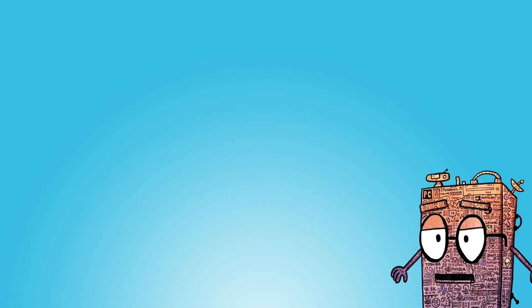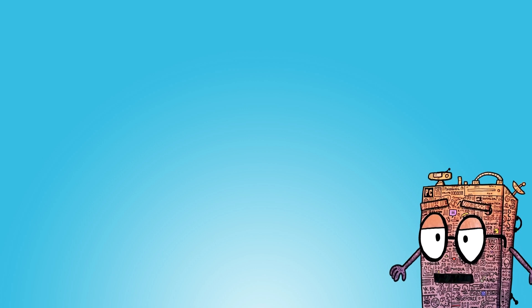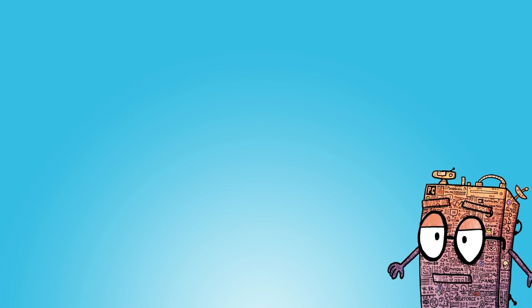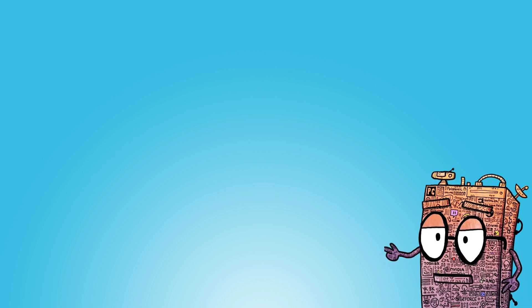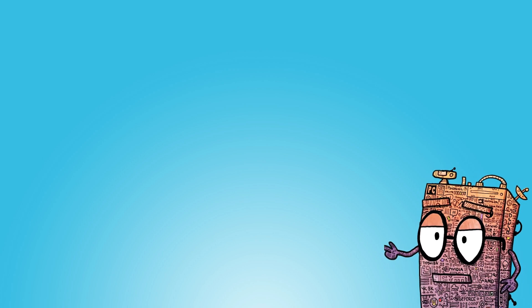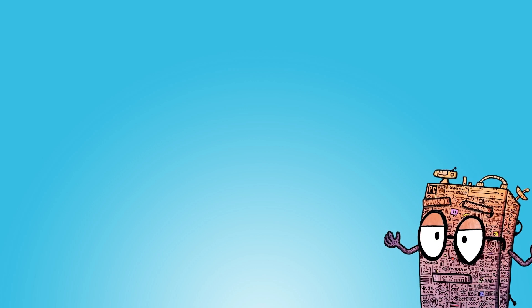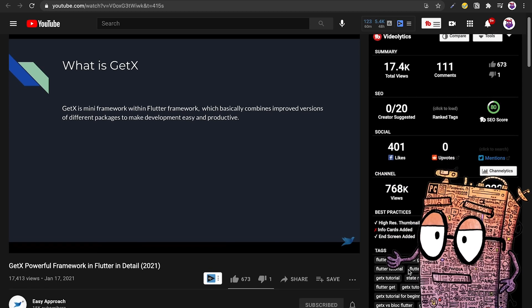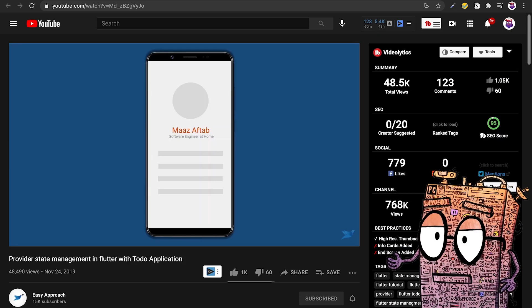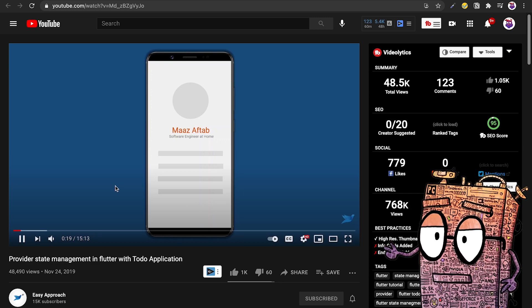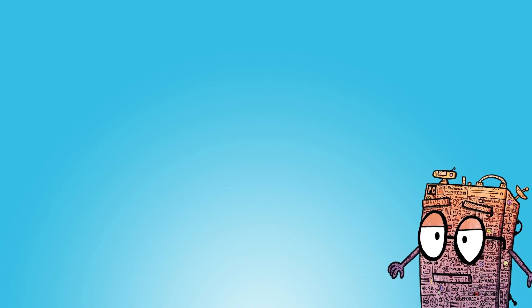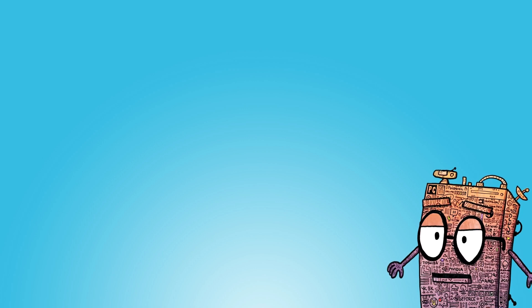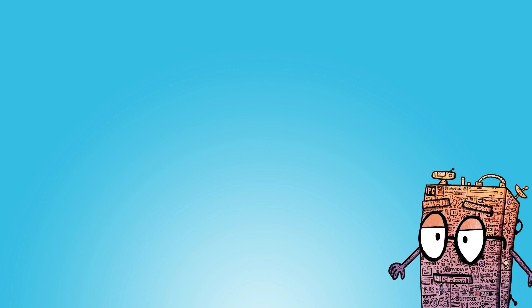And now it's time for advanced state management using Flutter. There are a lot of solutions for state management in Flutter, but the most popular ones are GetX and Provider. What I would advise you to do is learn how both work and then choose which one is better for you. For GetX, I would recommend you to watch this video here, and for Provider, I would recommend you to watch this video here. After you have watched both videos, you should be able to pick which one is better for you, but I would personally recommend you to go with GetX.